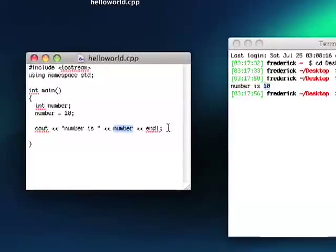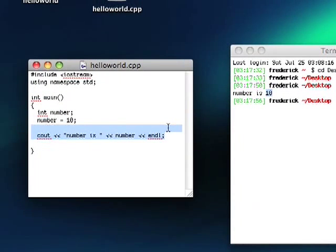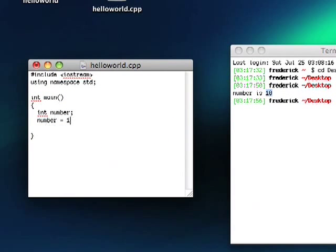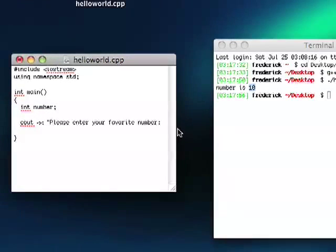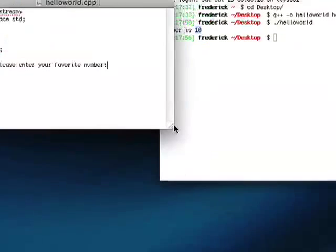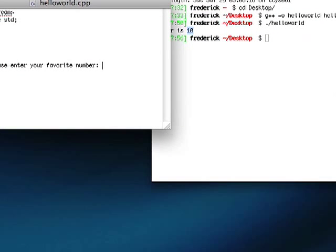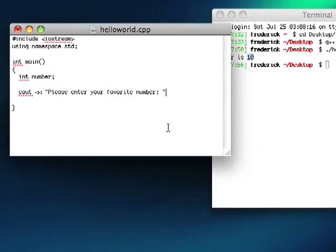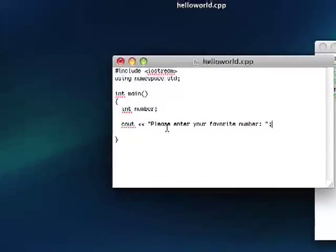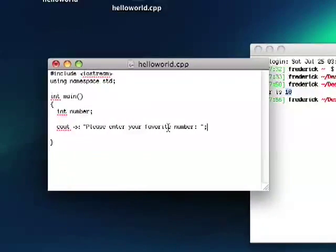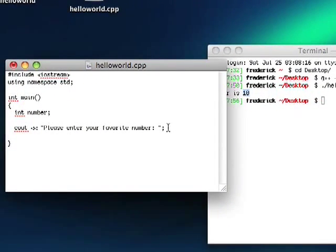So let's make this even more interesting. Instead of assigning a number that ourselves in the code, let's cout. Please enter your favorite number. Let's make this a little wider. End quotation. And then let's not do a return just yet. So this is going to output, please enter your favorite number.